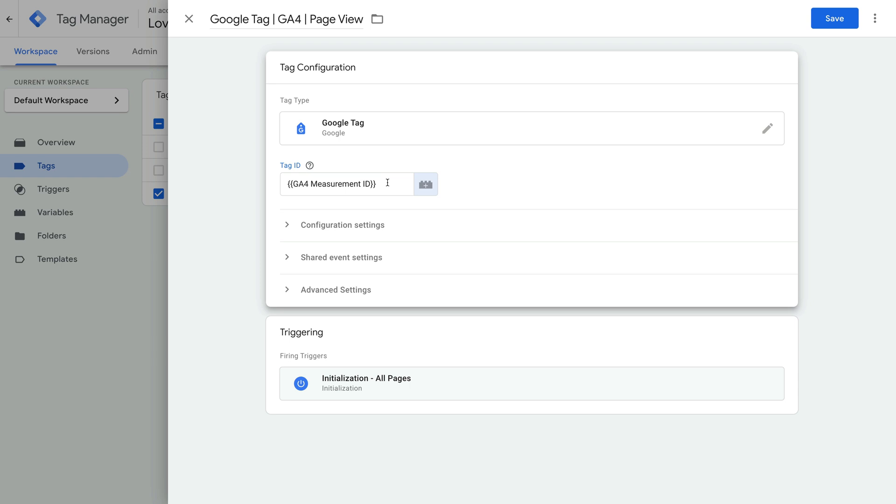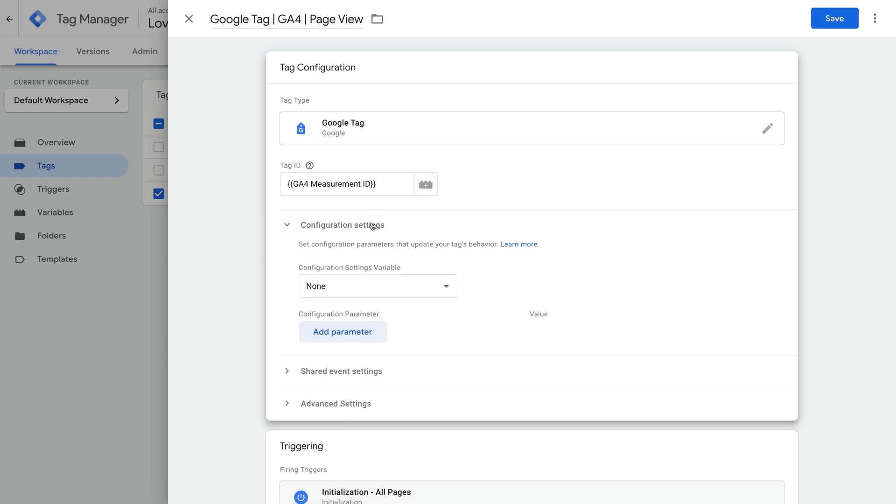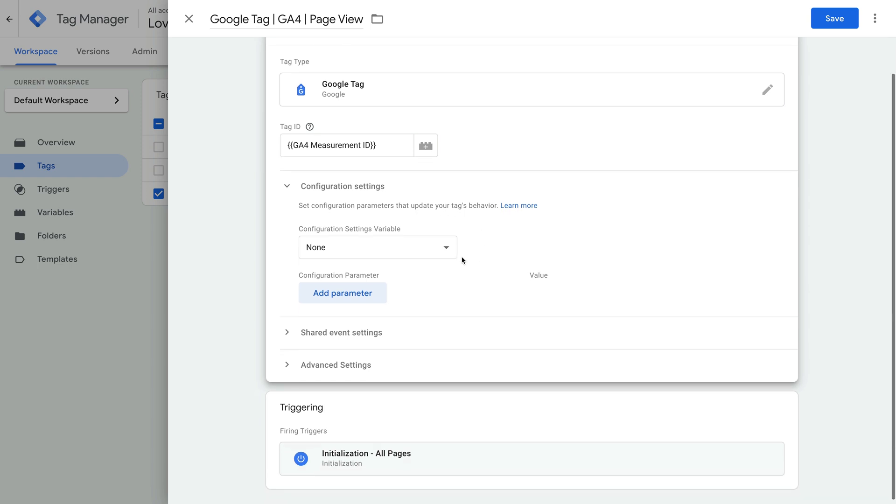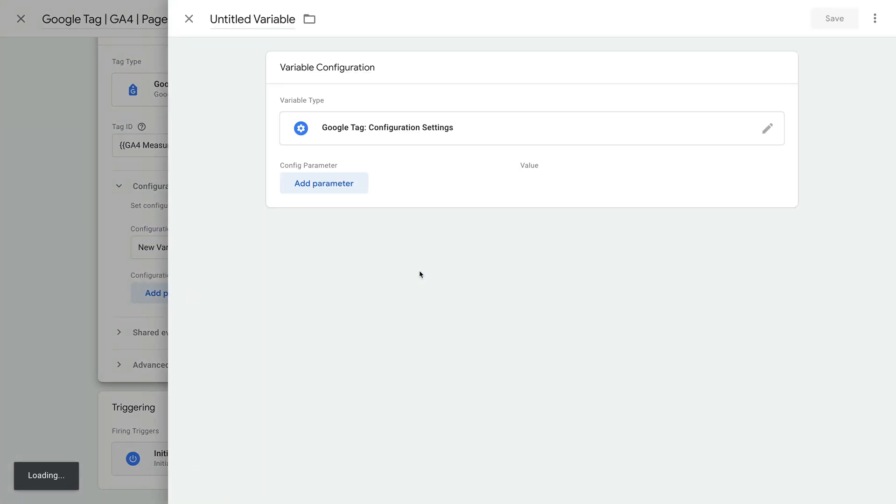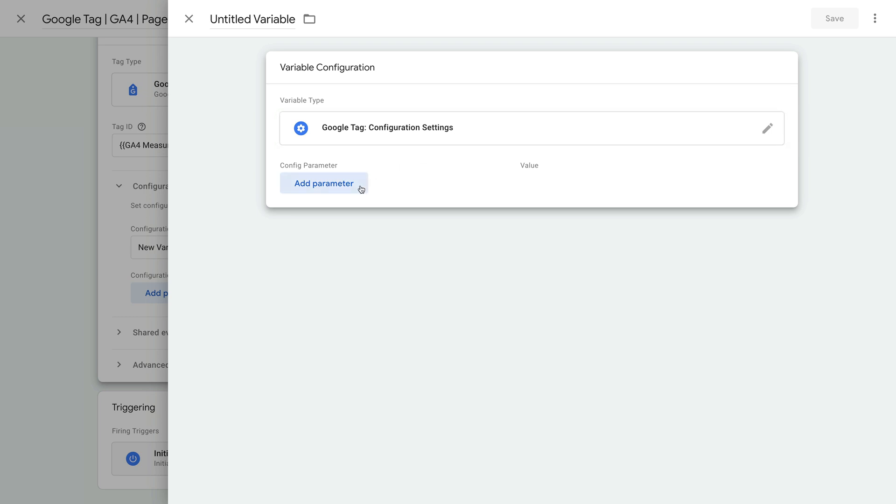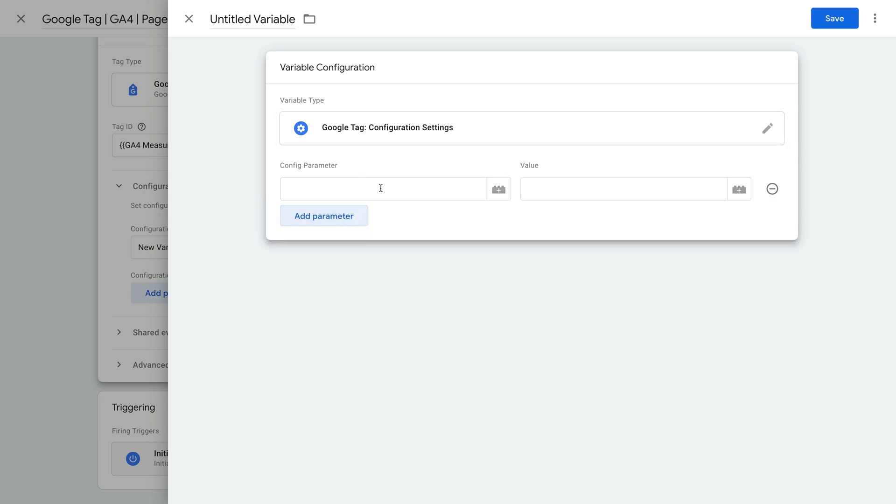Okay, now let's select configuration settings. The new configuration settings variable lets you apply settings to multiple tags. Selecting new variable using the drop-down lets you create a new configuration settings variable. There are a range of parameters you can use when you create a configuration settings variable.